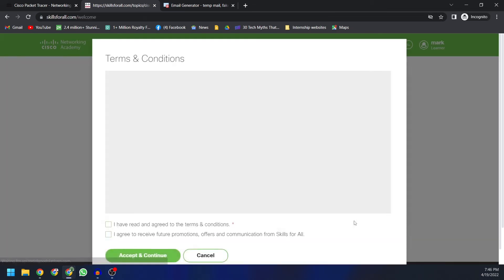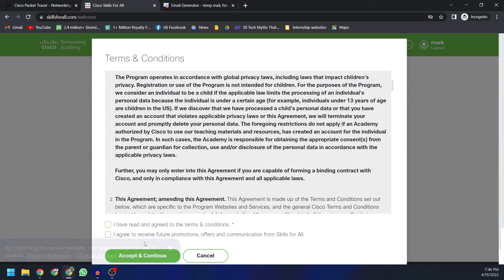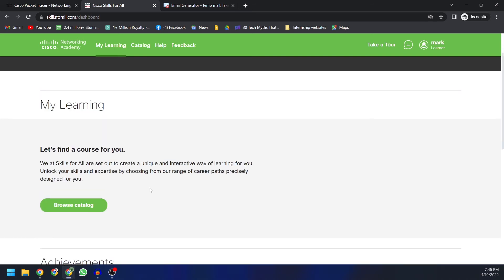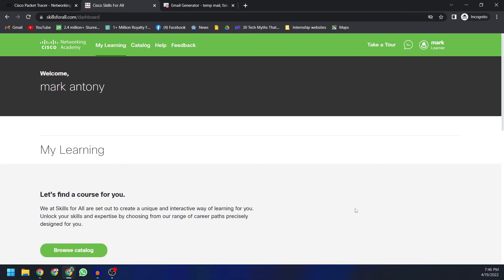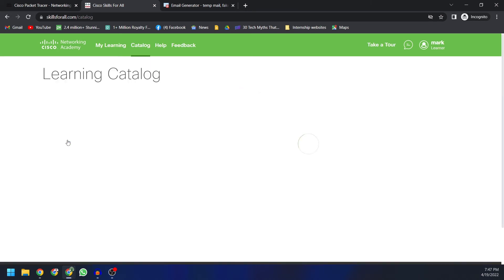Click 'Create Account.' This will take you to the terms and conditions — read them carefully and click 'I Agree,' then click 'Accept and Continue.' After accepting, you'll be taken to the find-a-course page. You are now successfully logged in with your email account, as you can see your name appearing. You can then click on 'Browse Catalog.'